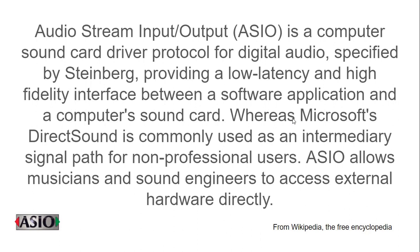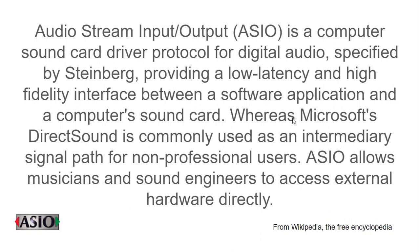ASIO basically allows musicians and sound engineers to access external hardware directly with the lowest latency possible. Here are two examples of screenshots of ASIO drivers: the one on the left is from Behringer, and on the right is the Steinberg USB driver for Yamaha AG-03. These drivers provide very low latency for the actual devices connected to your computer.